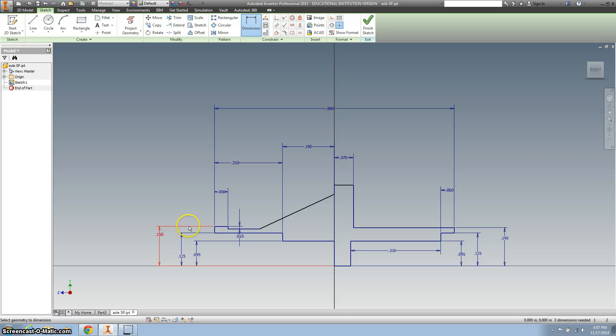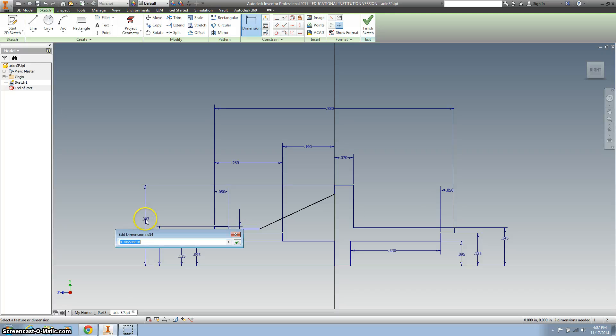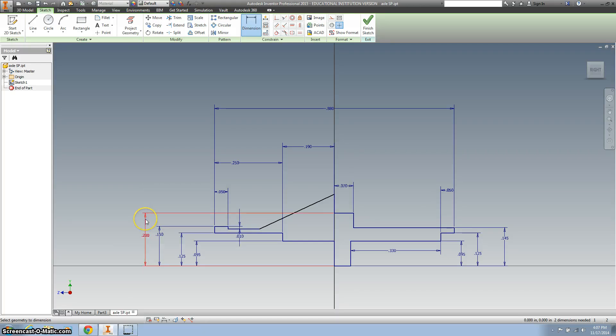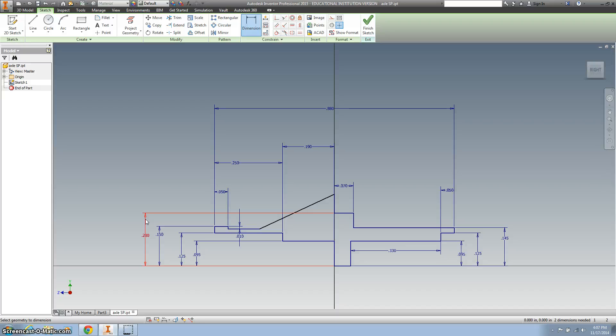And now let's dimension here to the top, 0.4 divided by 2. That angle is all thrown off, huh? All right.